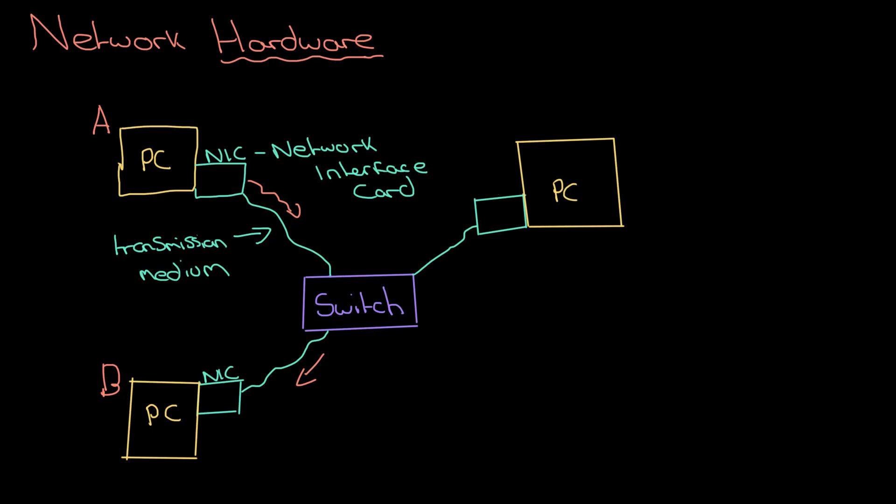I need something called a router to be able to do that. You need a router to connect to a different network. That's a big difference between a switch and router – it's subtle but important. A switch connects devices within a network; a router connects networks together.